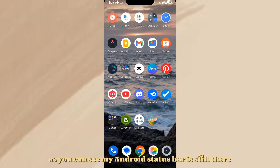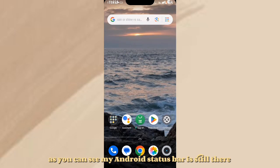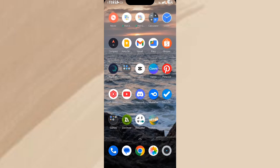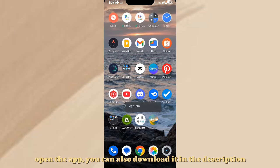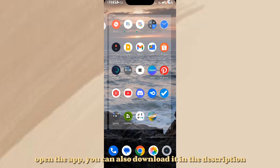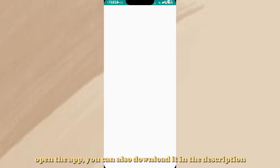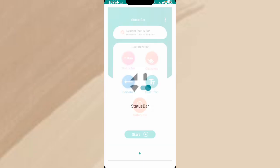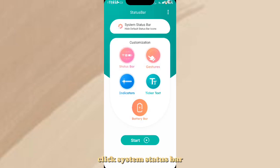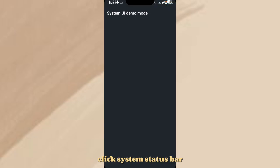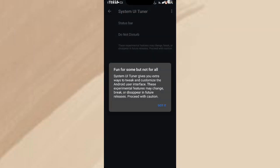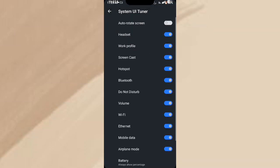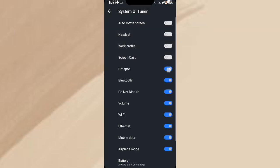As you can see, my Android status bar is still there. Open the app. You can also download it in the description. Click System Status bar. Turn them all off.